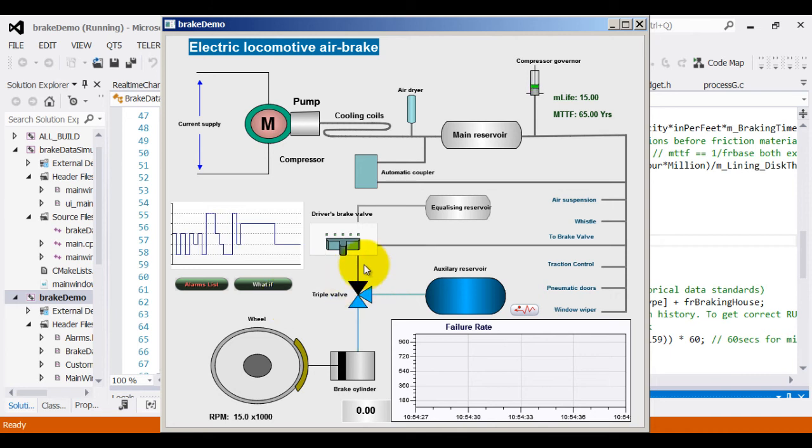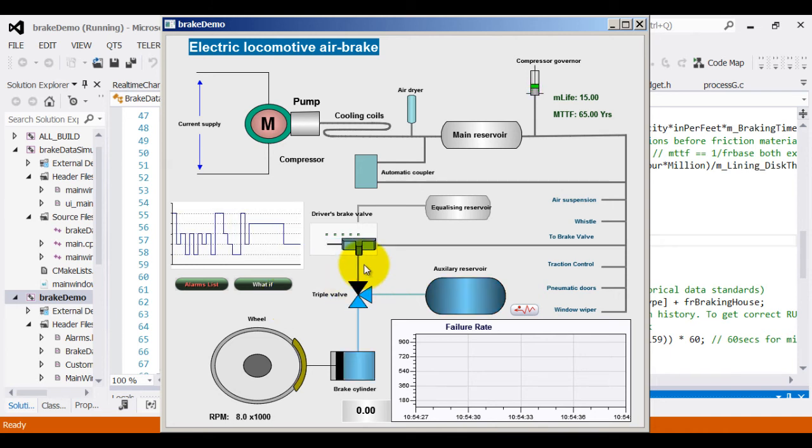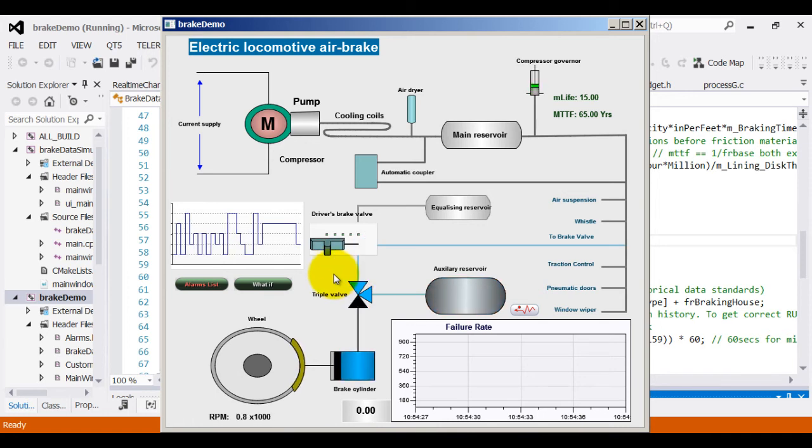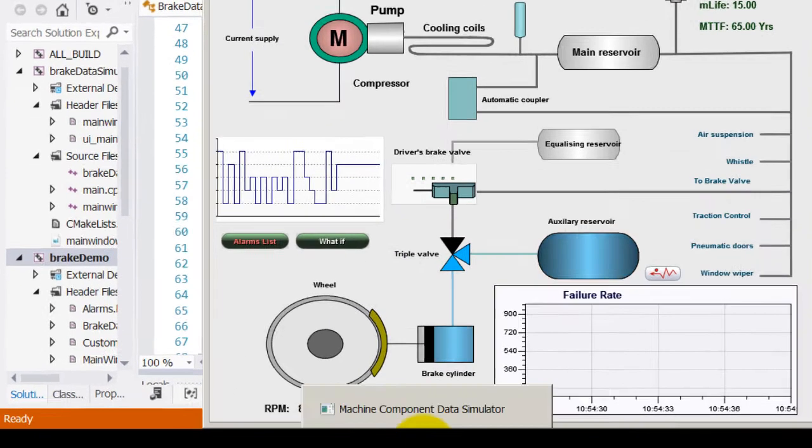Now, usually for this kind of setup, the data comes from sensors attached to the train. However, in this particular case, for the purpose of demonstration, I will be using a brake data simulator.